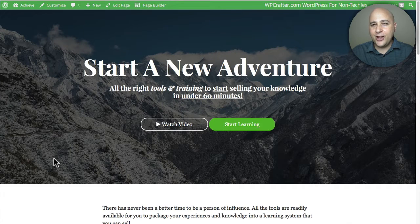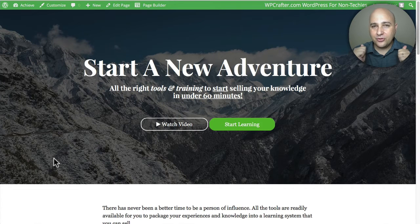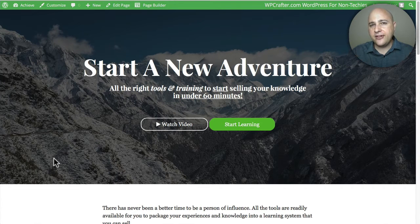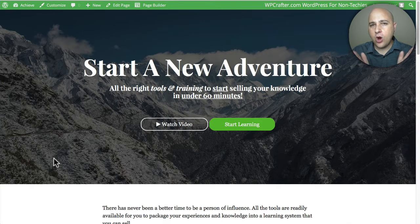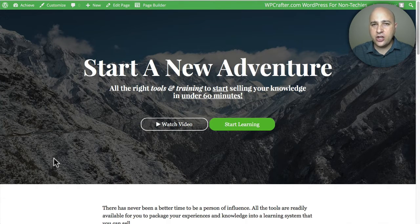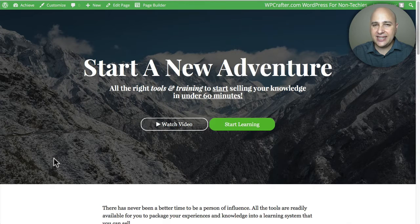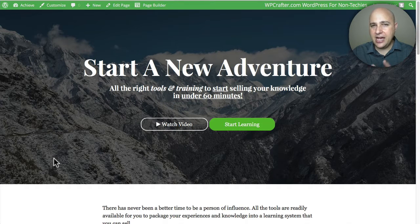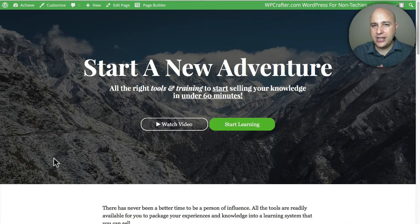Welcome back for another video. My name is Adam from WPCrafter.com where I make videos for non-techies like me and maybe like you.